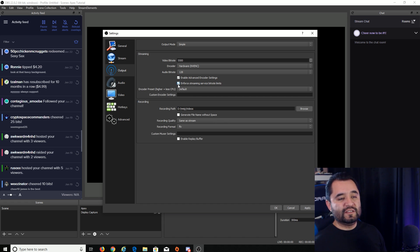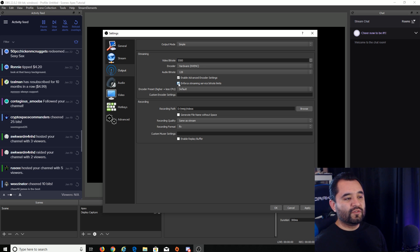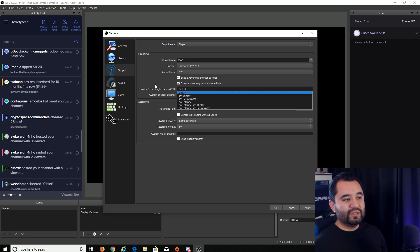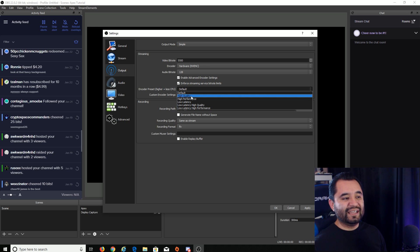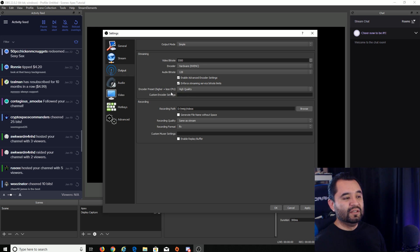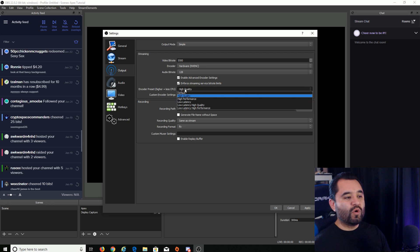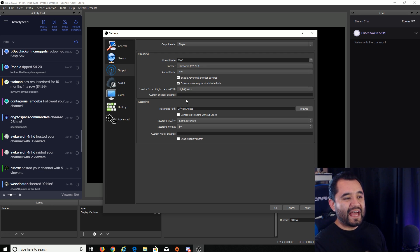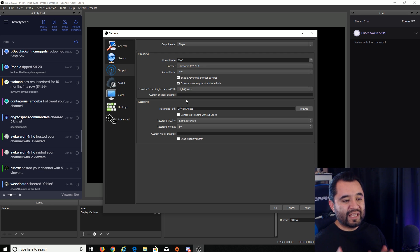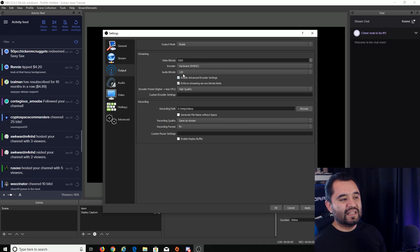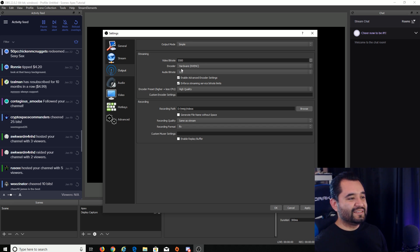And then you want to check the box for enable advanced encoder settings. Check that. It is up to you guys if you want to click the box for enforced streaming service bit rate limits. We're just going to leave that checked and then encoder preset. You want to set that to high quality, may even see it as max quality, max quality, high quality, same thing in this case. And that's it really for getting the simple streaming setup in terms of encoders and bit rate and all that stuff. But there is more in OBS. Let's get to it.